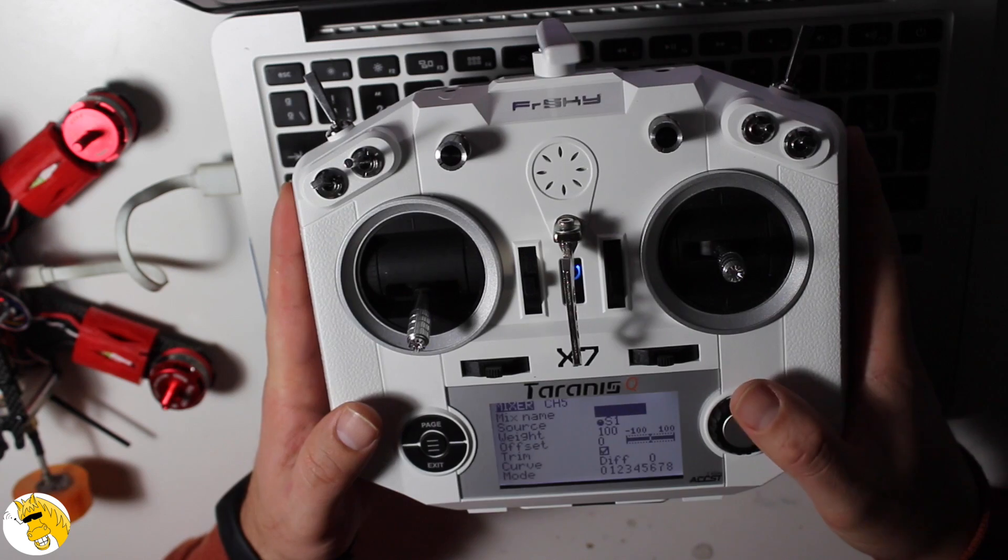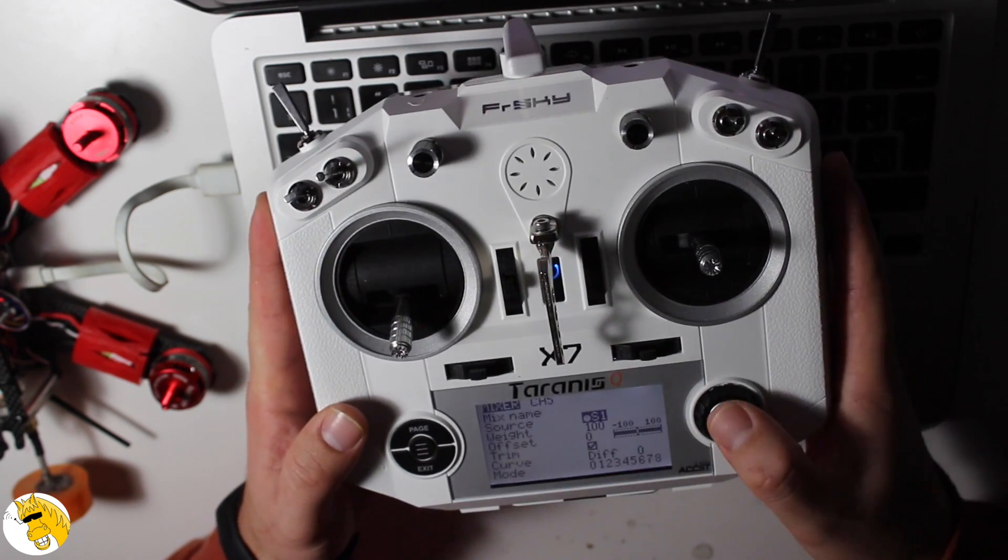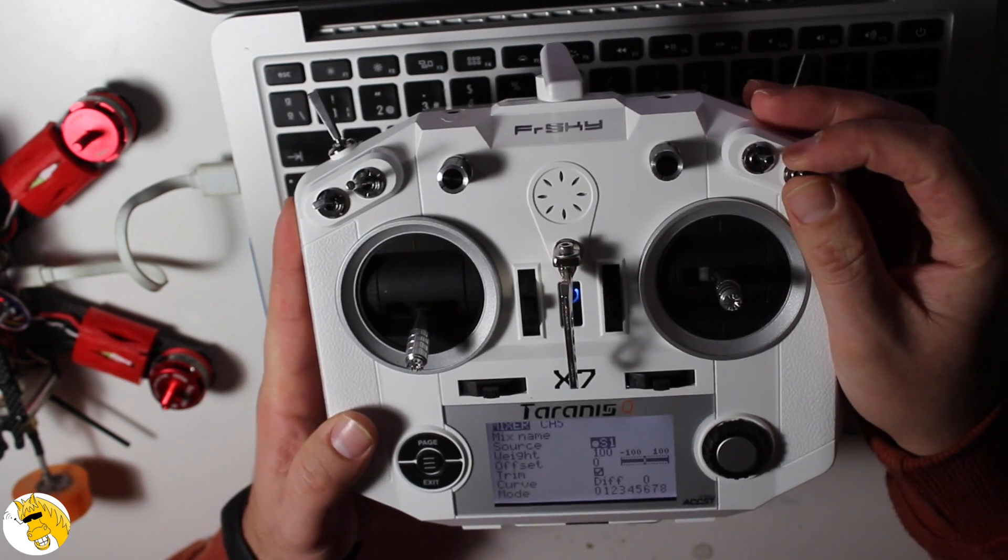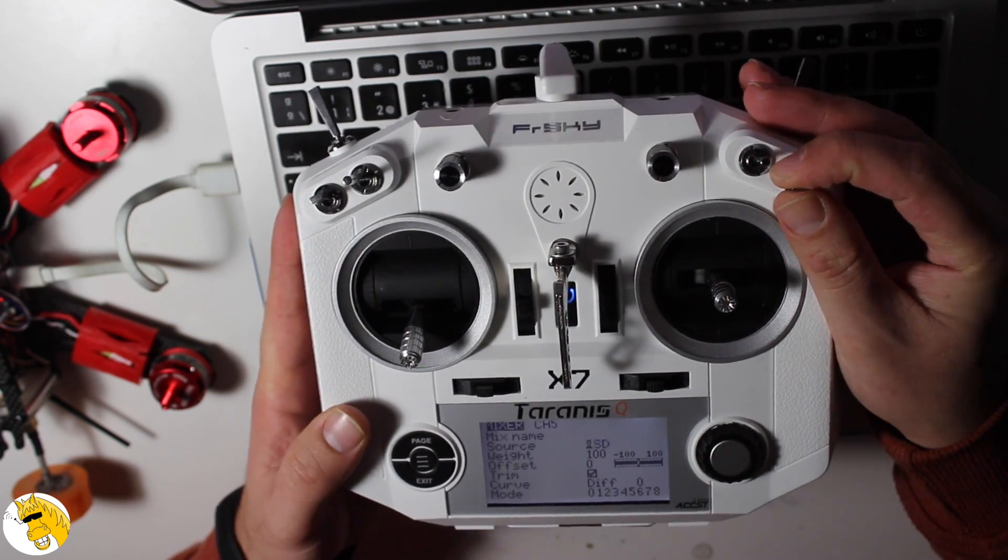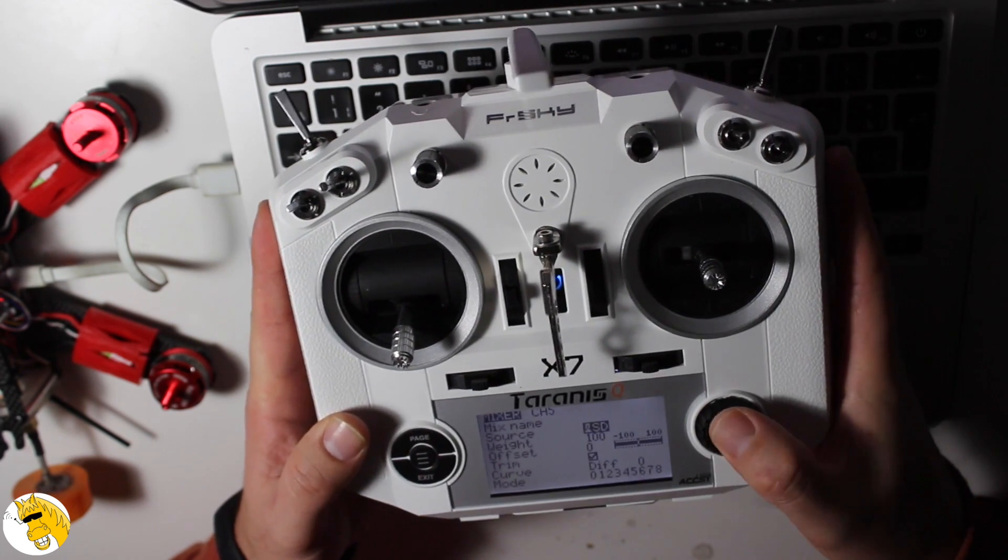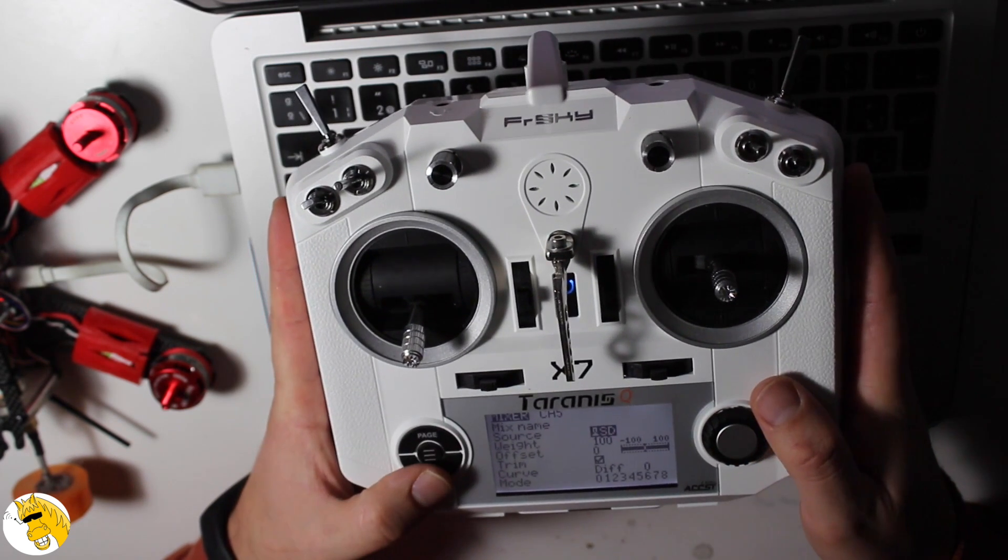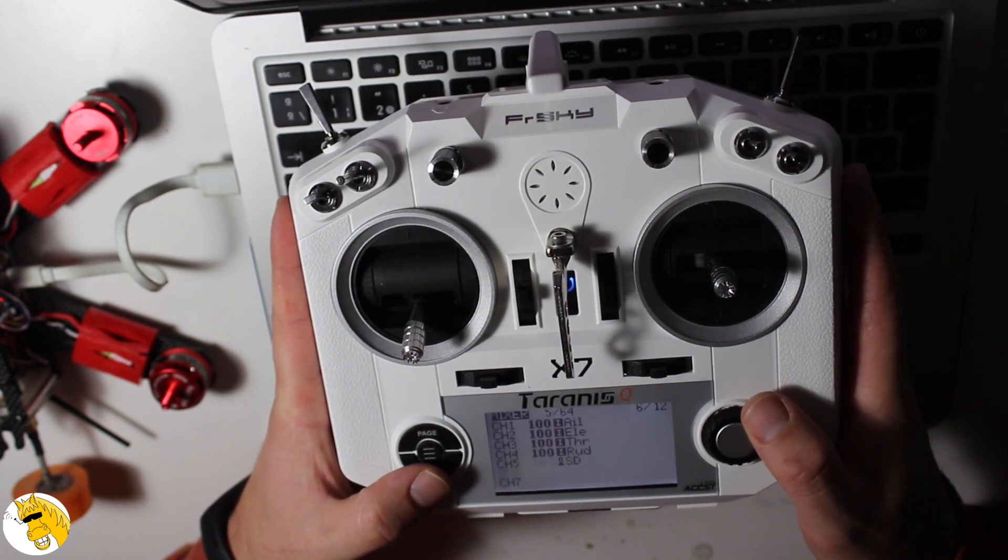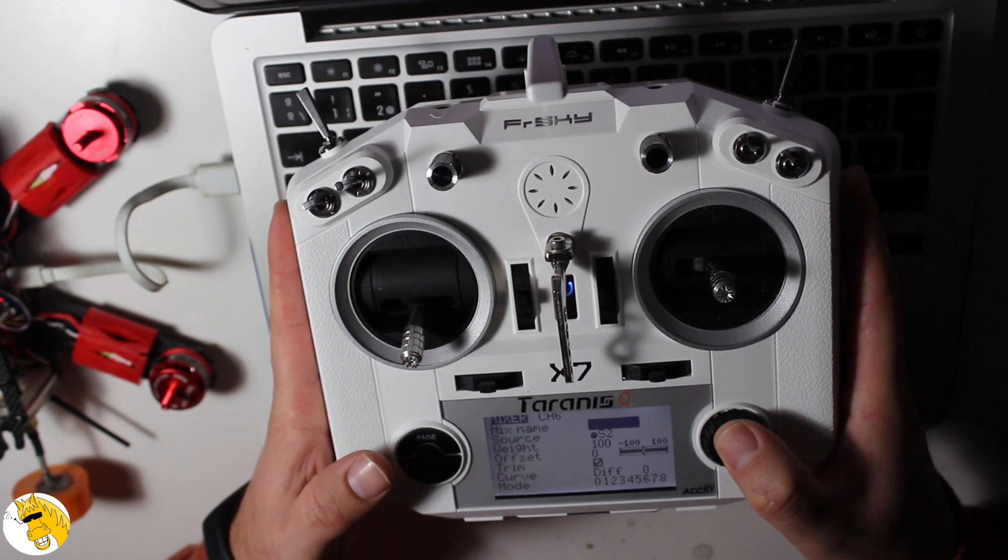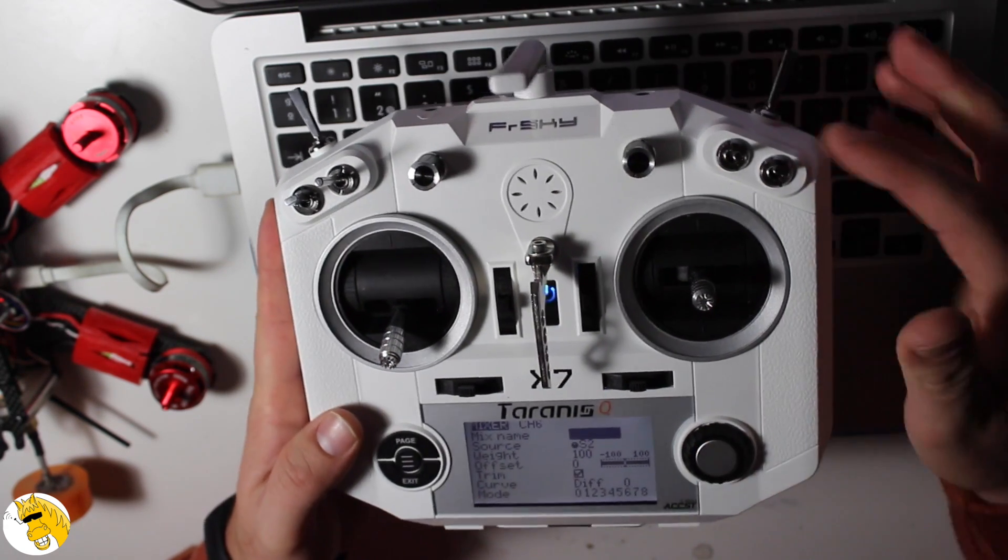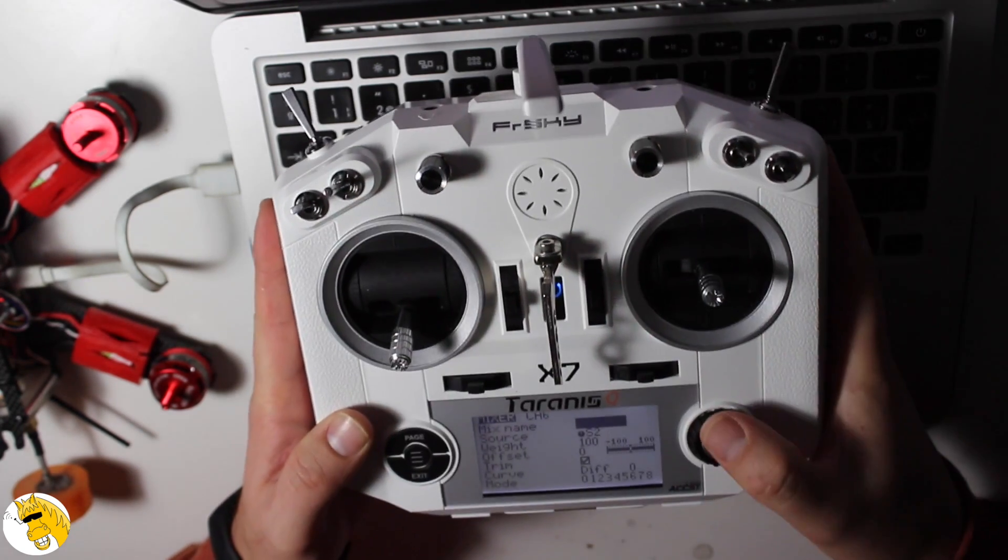And we will associate the sticks to the other four channels. It's very easy, simply mixer, we will have to move the stick we want. Simply in source we click the stick and it's done.